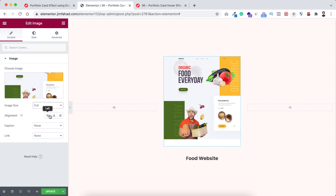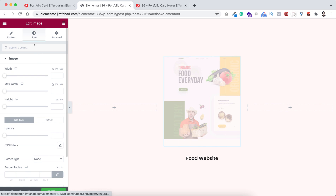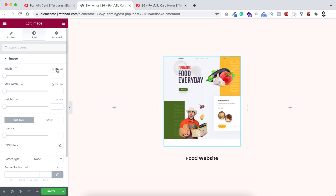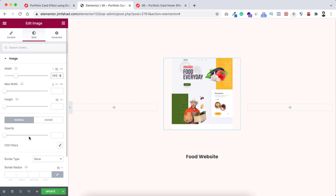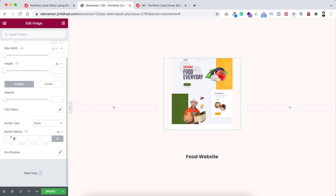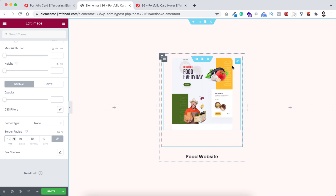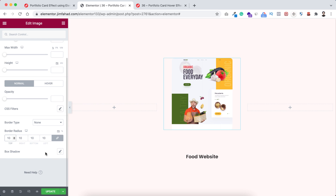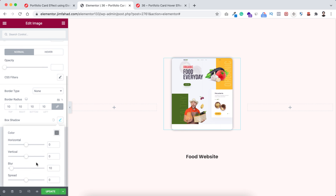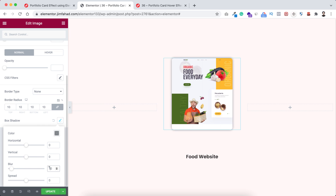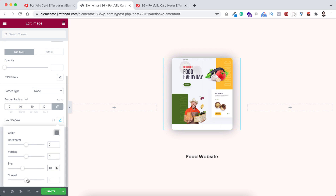From here, set image size to Full and alignment to Centered. Go under the Style tab — I'm making the image width in pixels and setting it to 260 pixels. Then from border radius I'm adding 10 pixels, so the corners of the images are now rounded. Let's also add a box shadow: click the pencil icon, keep horizontal and vertical values at 0, set blur to 40, and reduce the spread to minus 10.